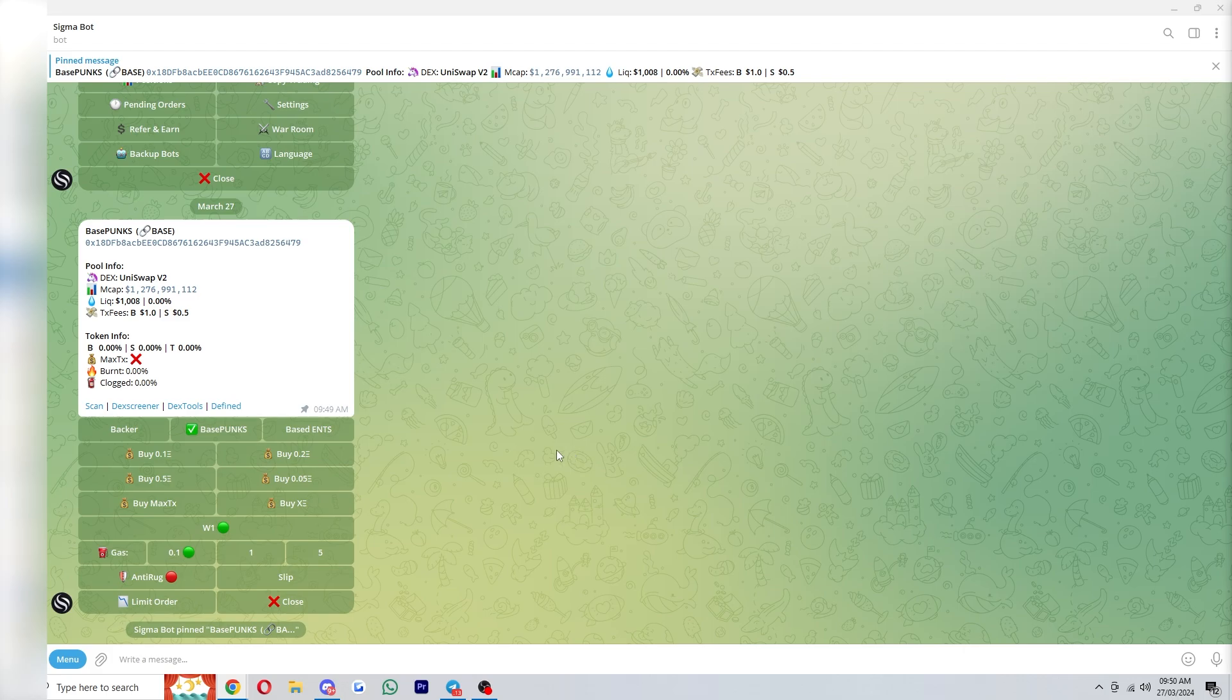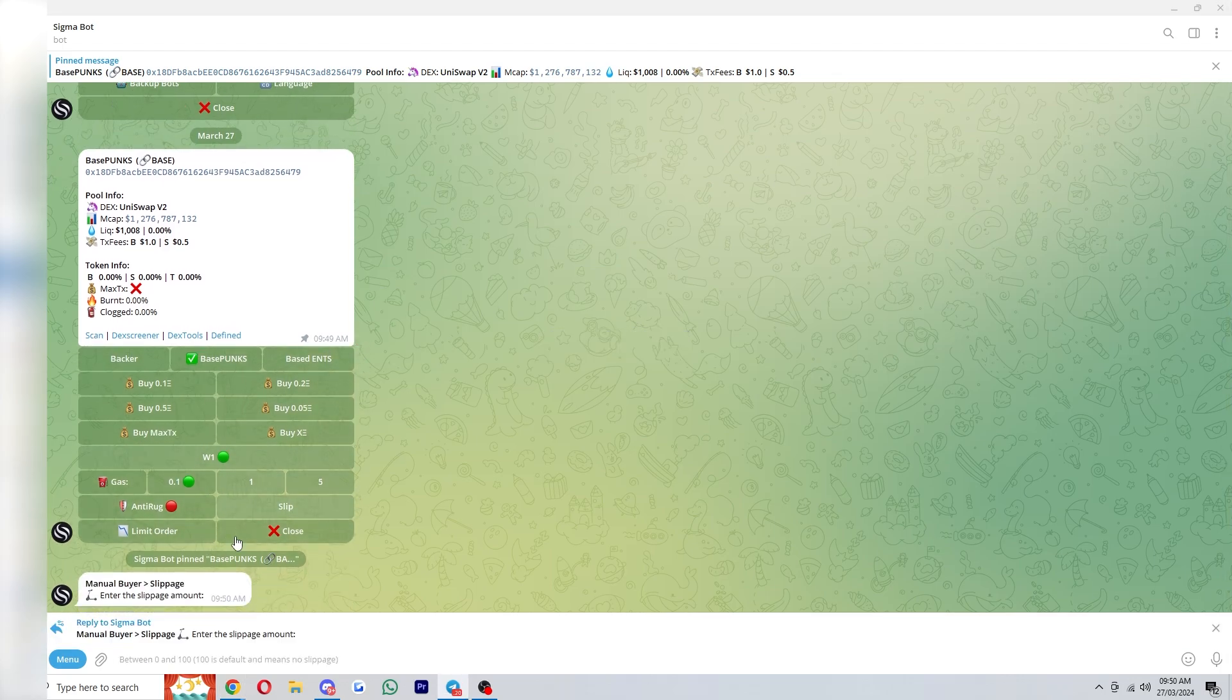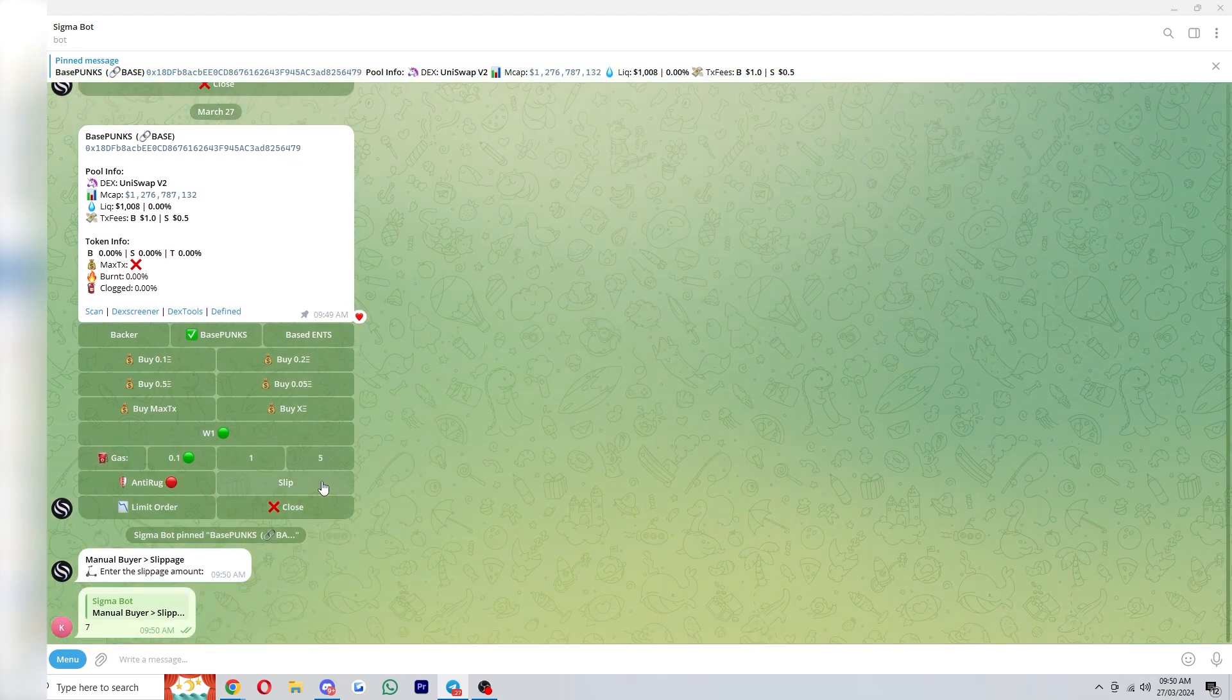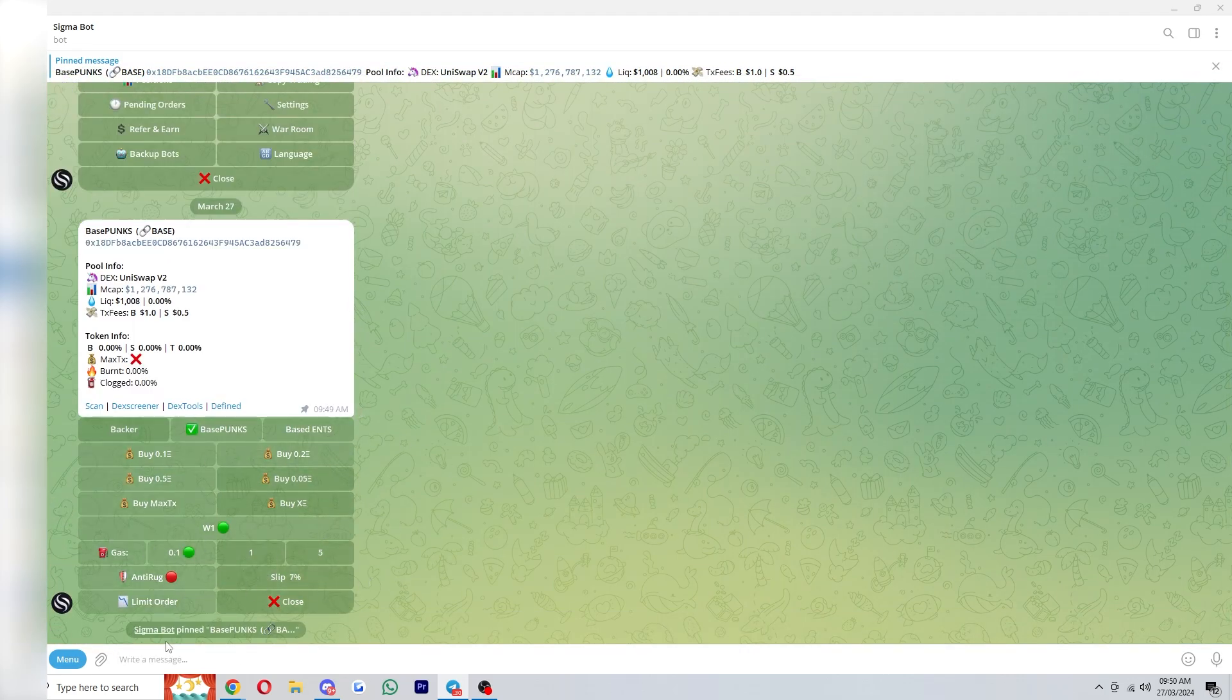When it comes to the best settings for manual buying there isn't really much to change. Most of these settings will be good but the only thing I would recommend you change is the slippage because by default it won't be set. Personally if I'm manually buying I usually put it to around seven and that means the price can move up to seven percent before it fails our transaction.